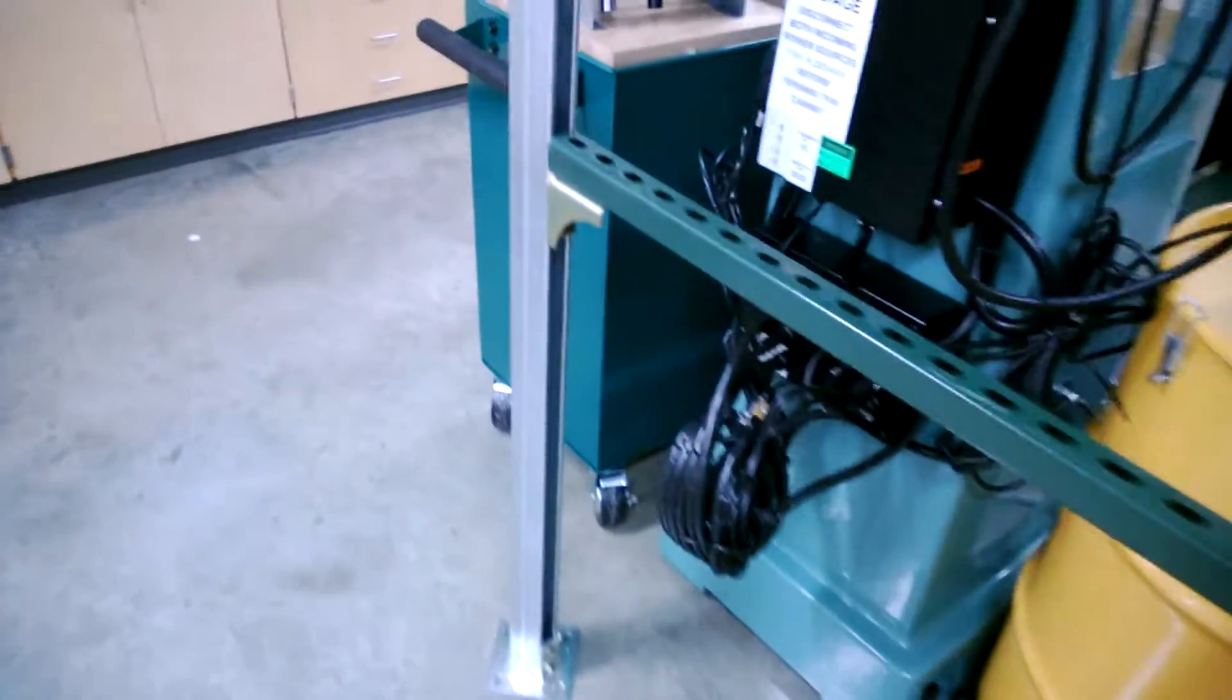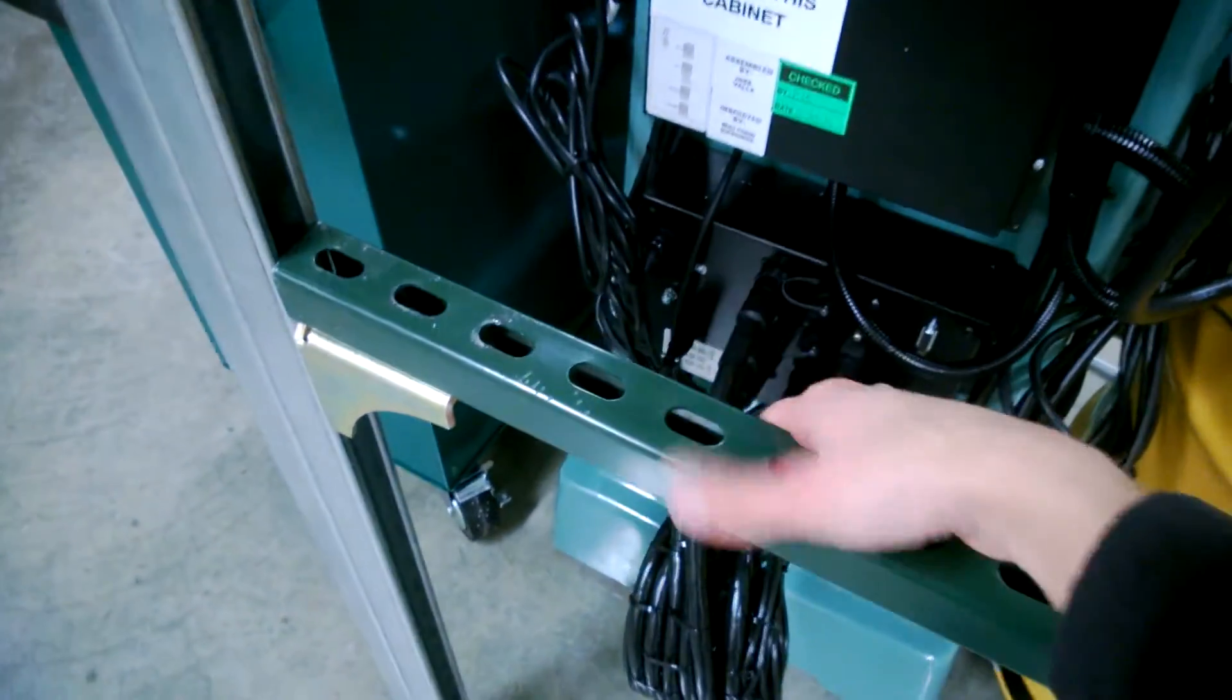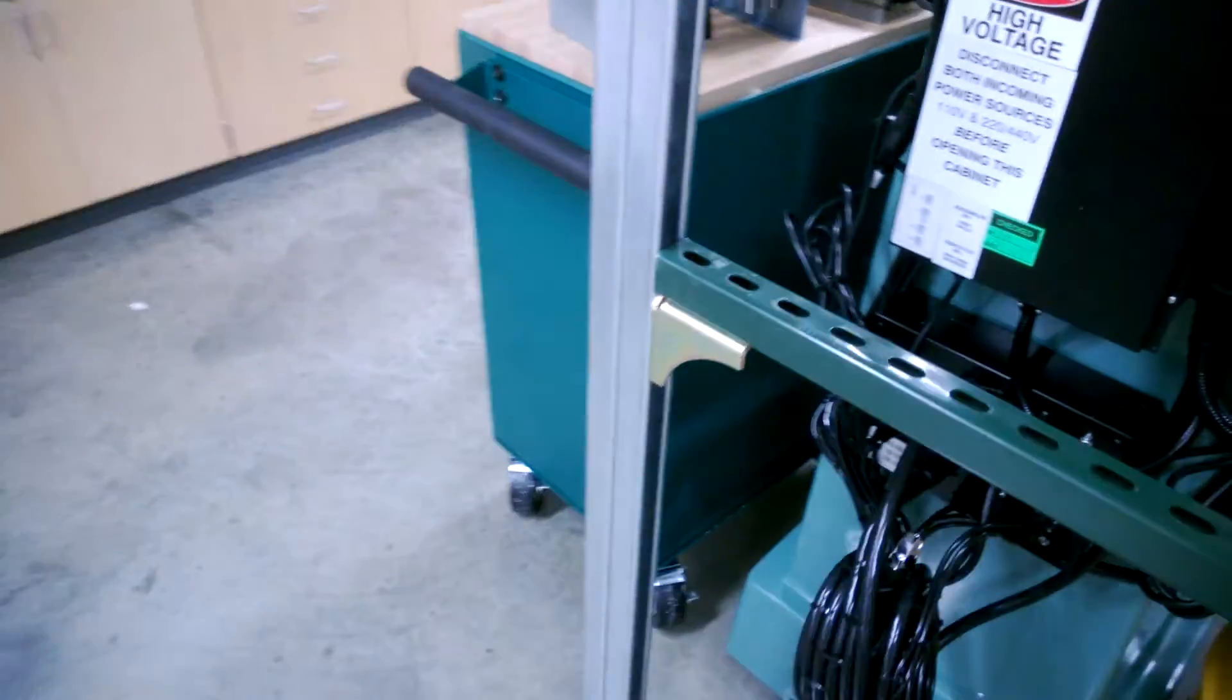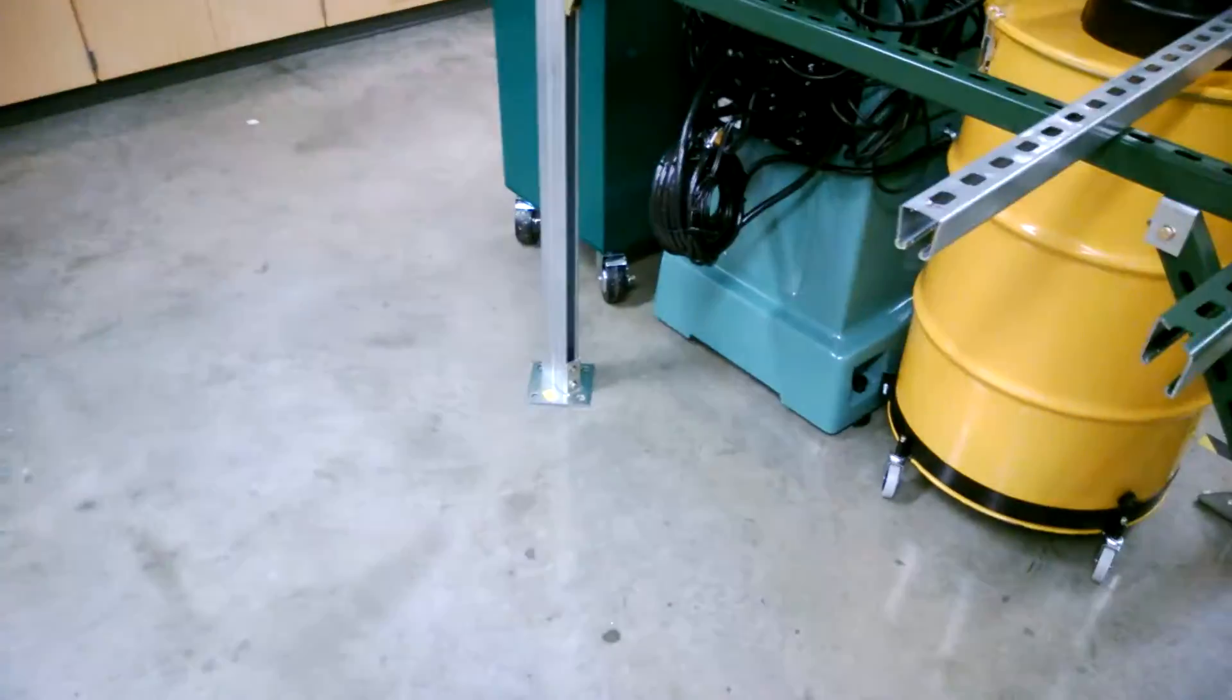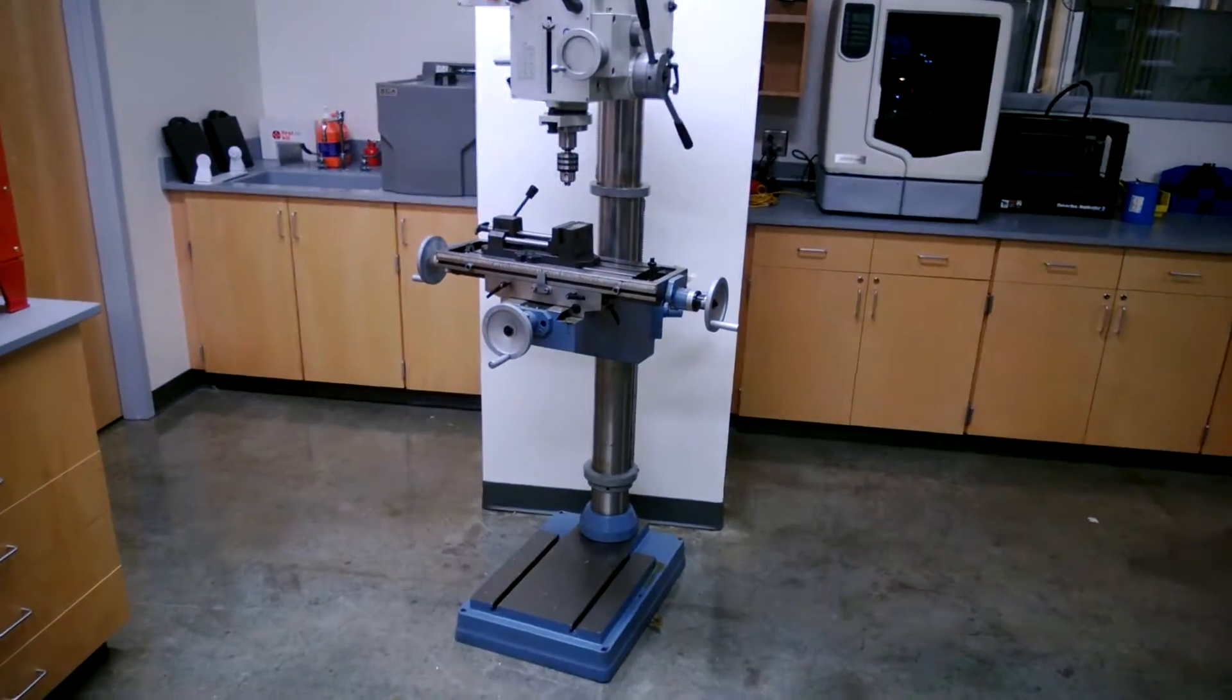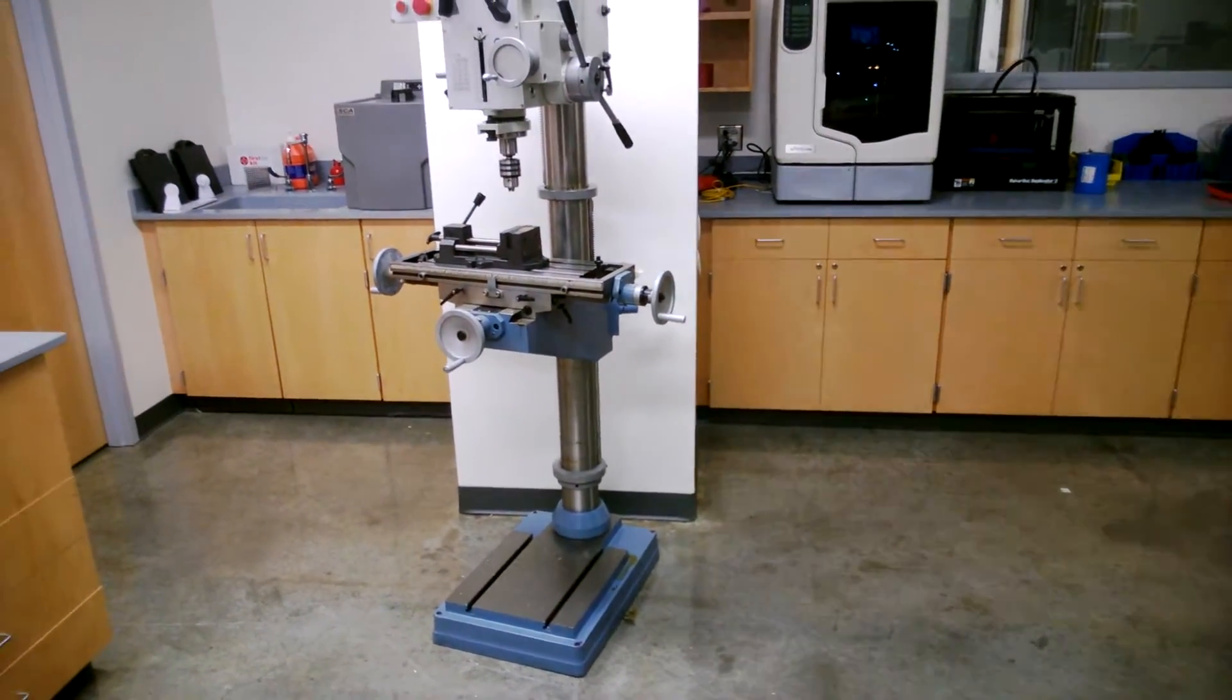There would also need to be a plate put onto here to protect all this wiring back here. And I envision that little drill mill getting moved over here and the band saw being put where the drill mill is. So that's a call for someone else to make, I guess.